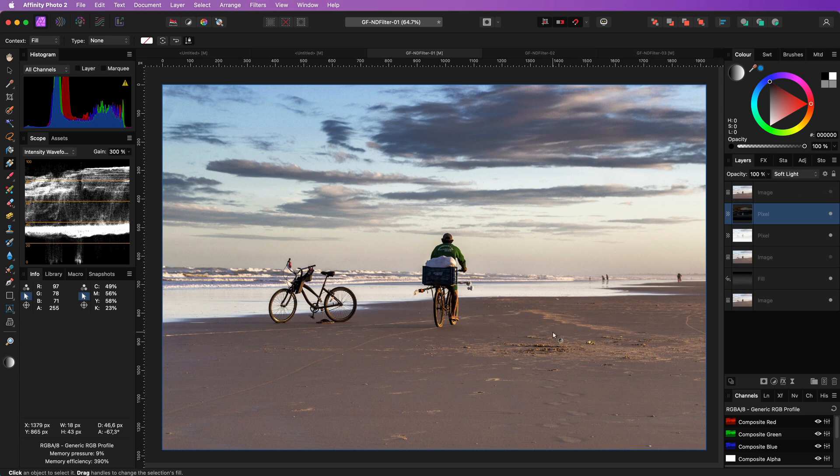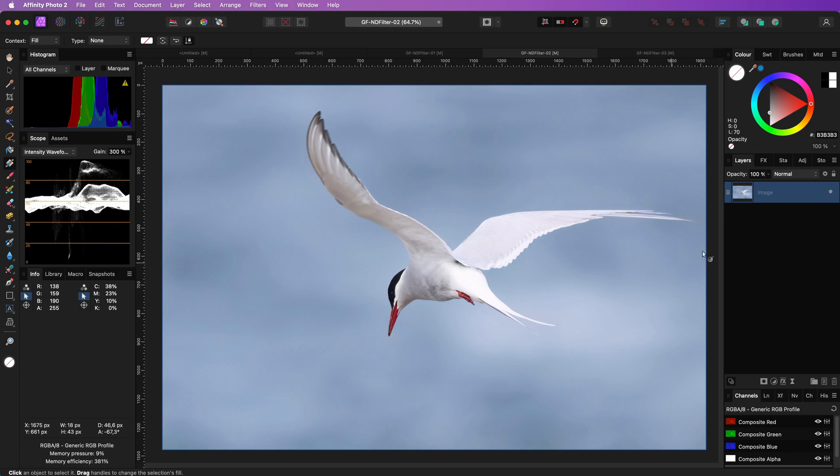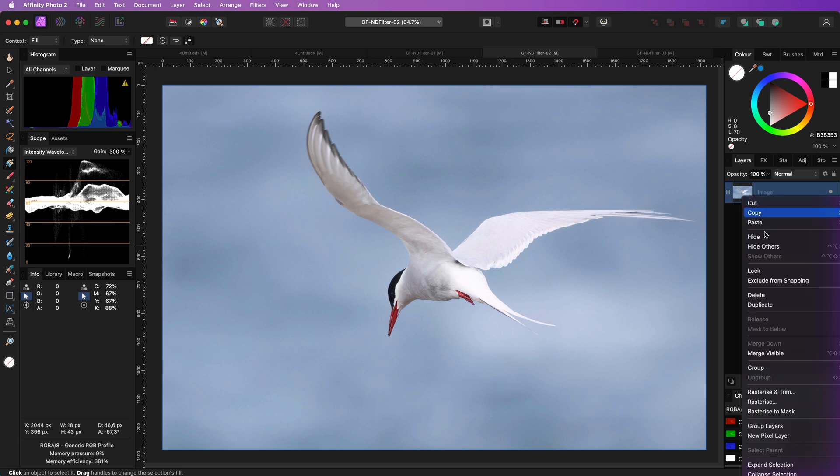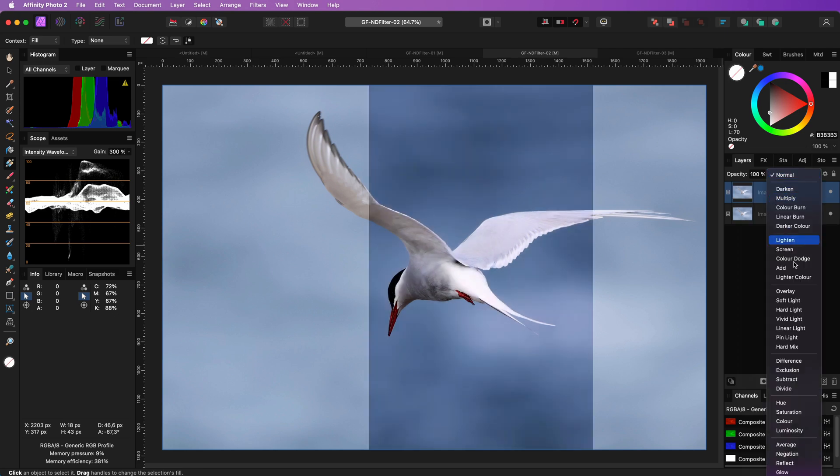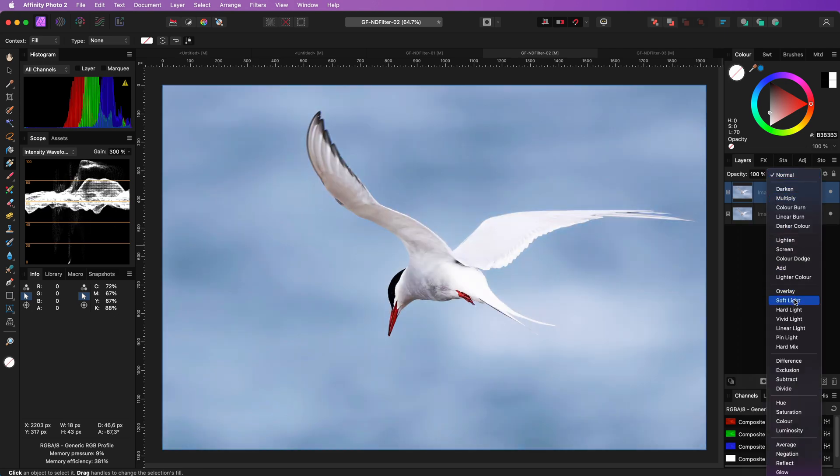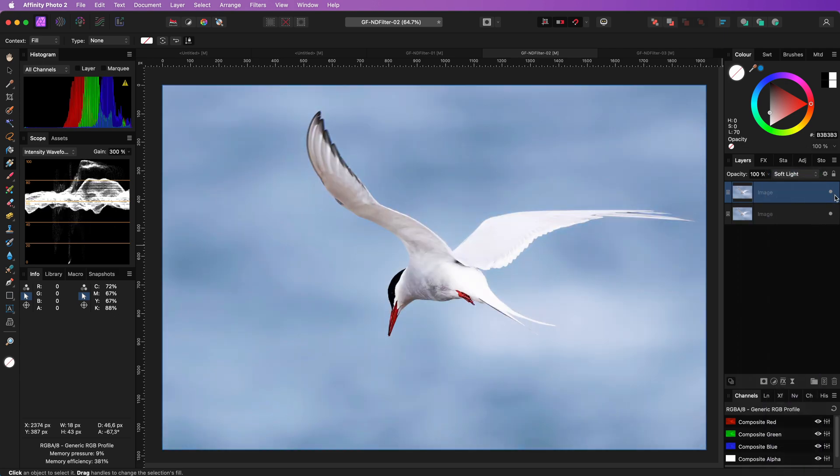Let's move to the final example for this video, where we will not really apply a gradual ND filter, but the idea is the same. We want to have a stronger sky. This time I will duplicate the image and apply it on soft light blend mode. This makes the photo already much better.